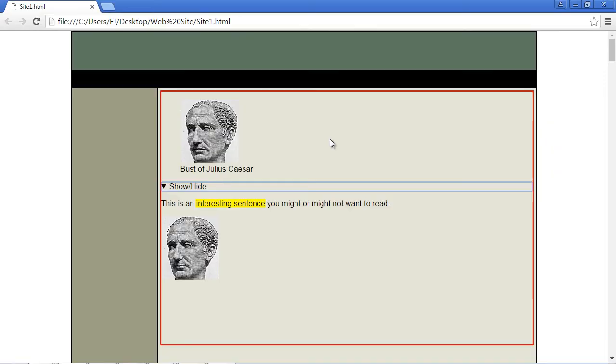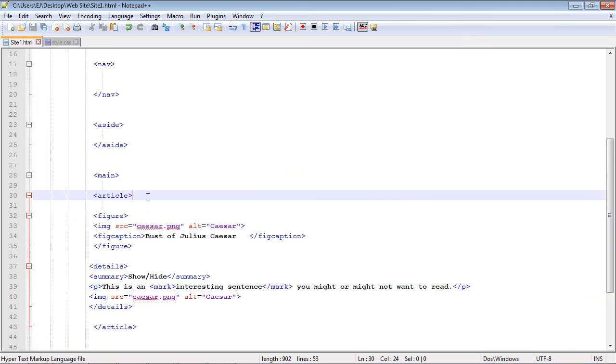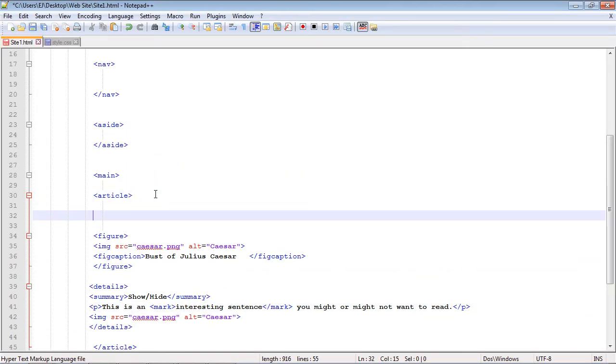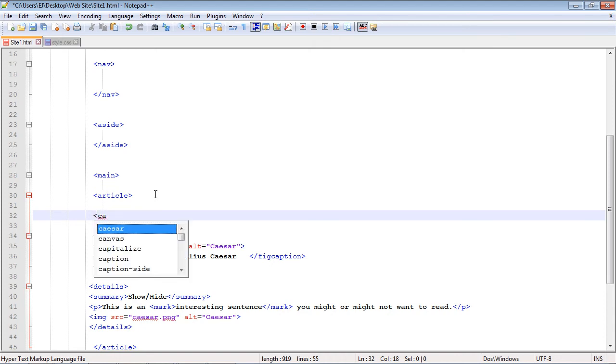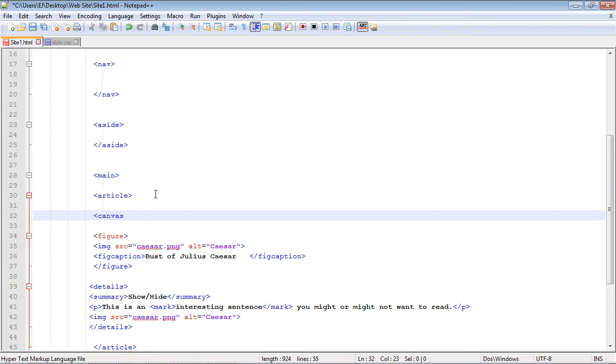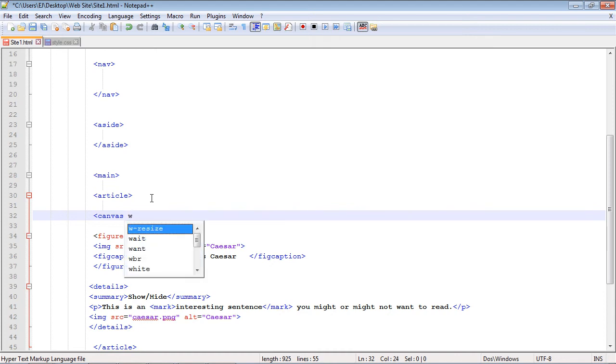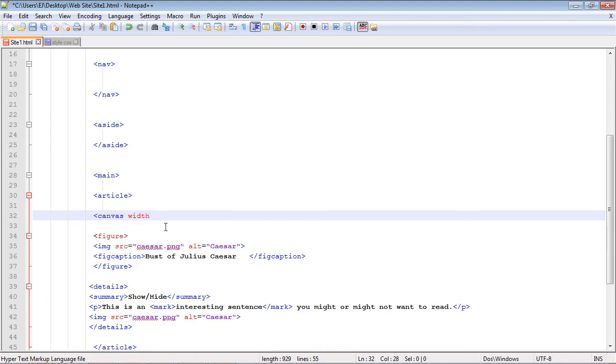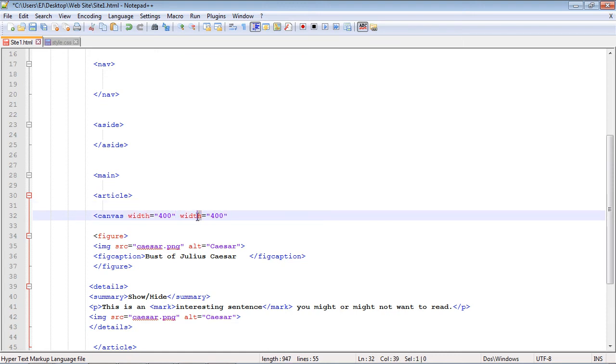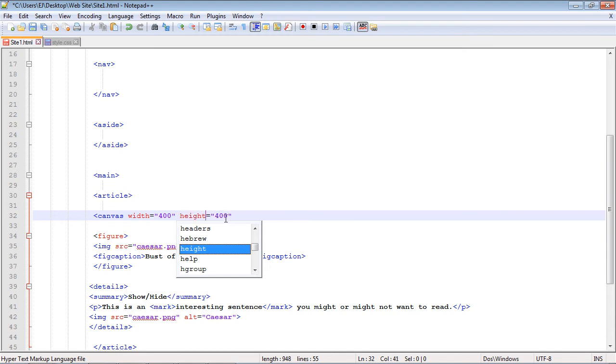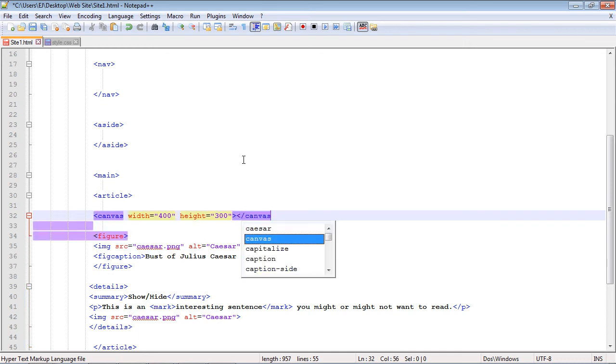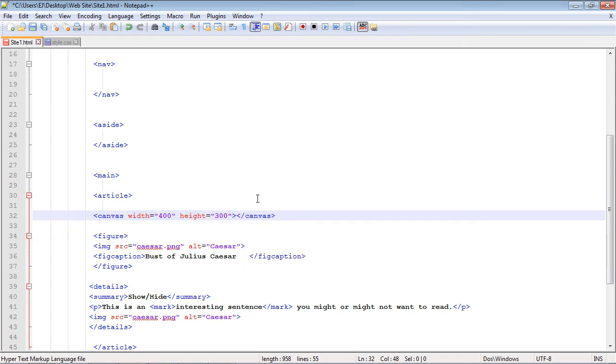Let's stay within our article and create our canvas element. You just type in 'canvas.' At its most basic level, the canvas element takes a width and a height. Let's put in the width—as always, you specify this in pixels—so let's make this 400 pixels. Then this will be the height, and we'll make this 300 pixels. Then we just need to close it. We don't need to put any content in here yet. There you go, we've got our canvas set up.